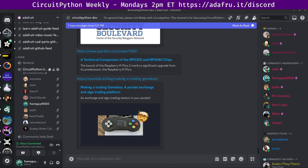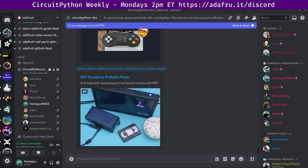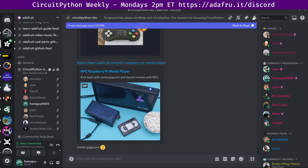And rounding out the news this week, the new Learn guides. This one caught my eye over on Learn this week, the NFC Raspberry Pi media player from Liz. A cool guide where you can set up your Raspberry Pi to play videos based off some little VHS NFC tags. So you can put the tag up next to it and it'll play whichever video is associated with that tag. So super cool project. Check out the Learn guide if you would like to learn more about that and potentially even build your own.